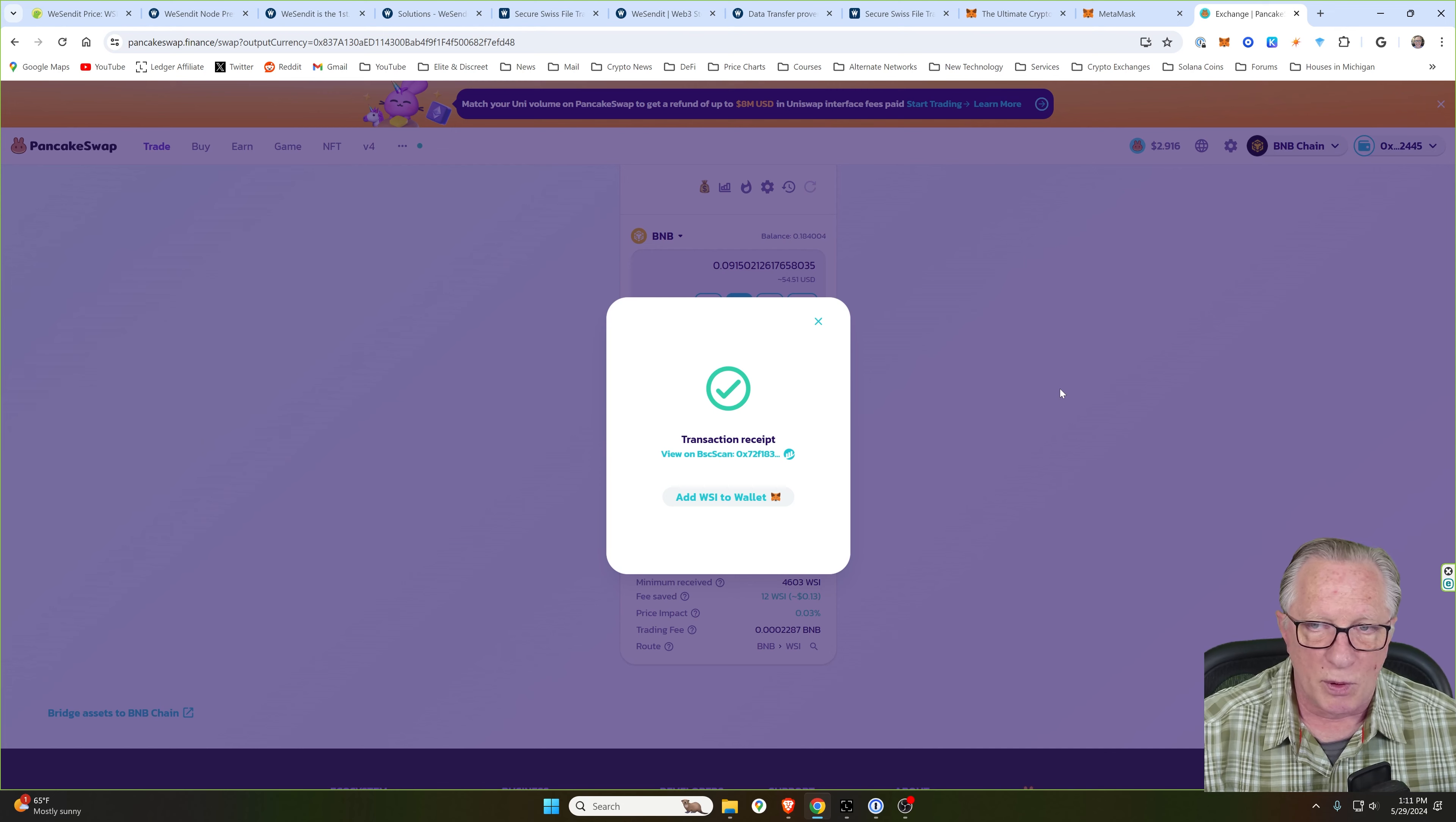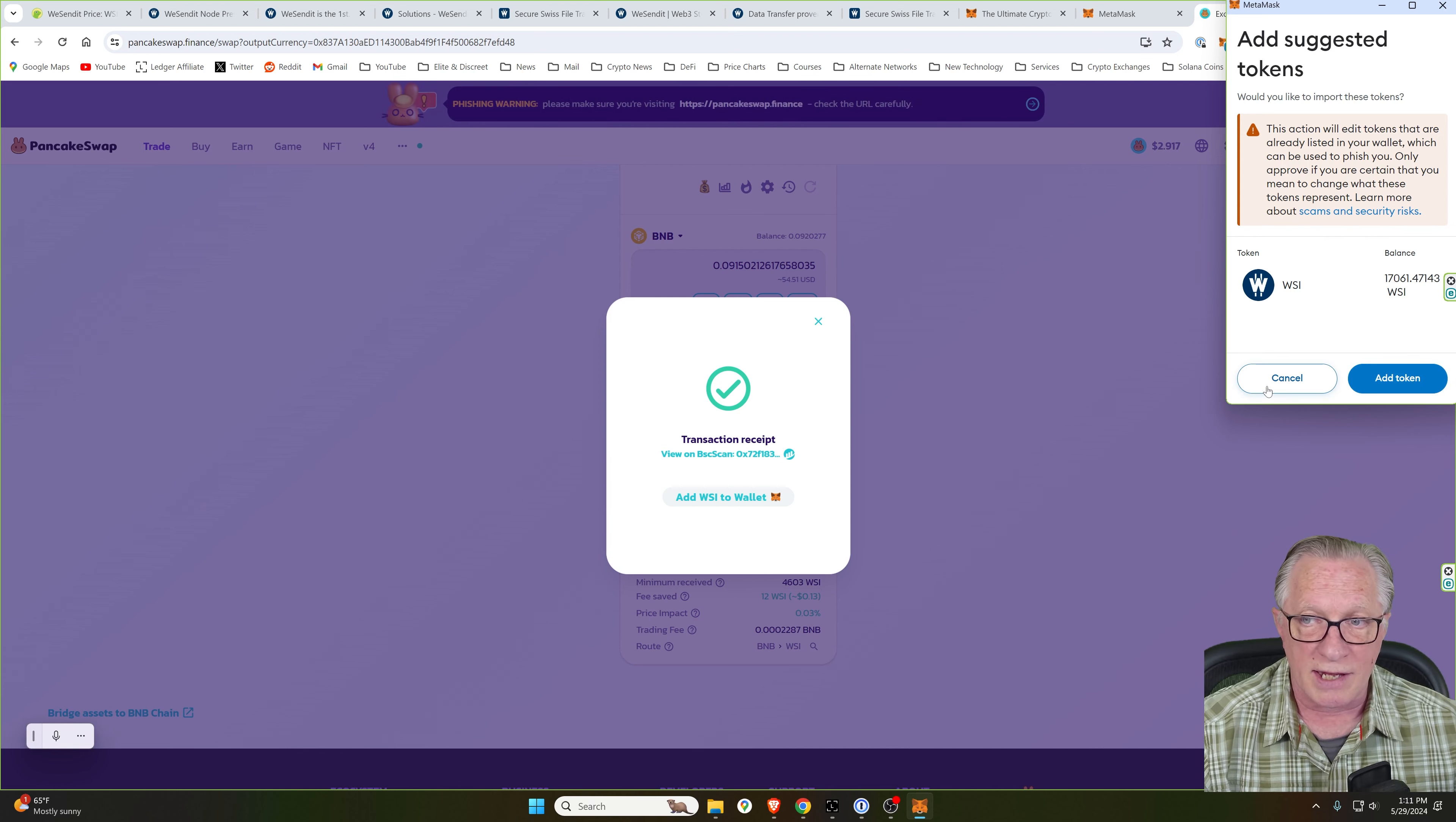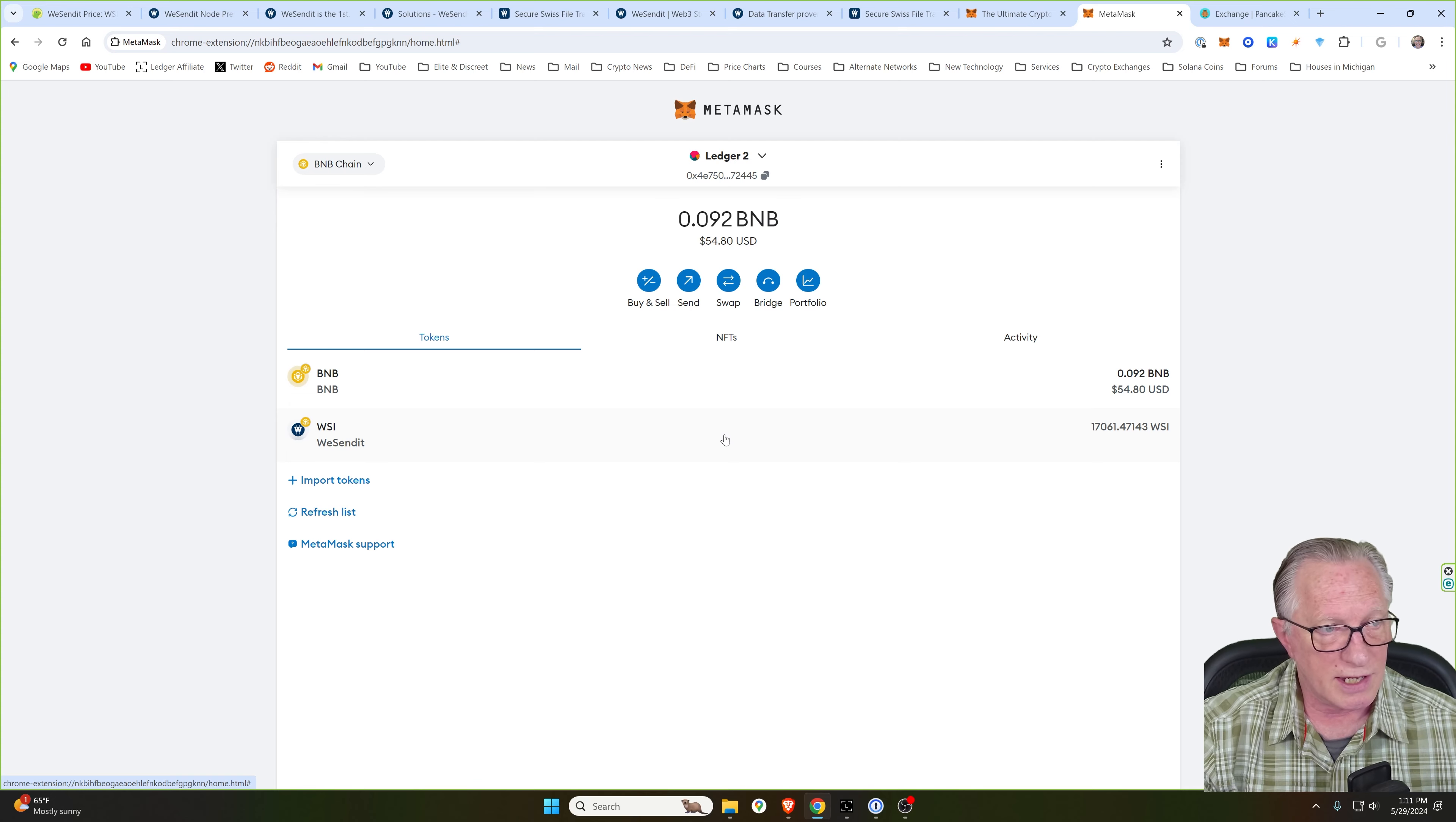At this point too, we can also add the WSI token to our MetaMask account if we don't already have it in there. I already do. So it's basically just going to show me the account there. I've already got it in there, but you may not. So go ahead and click add token if you don't have it in your MetaMask wallet. And then you can see that my balance of WSI token has gone up. That's just a short, simple tutorial on how you get your hands on WSI tokens.